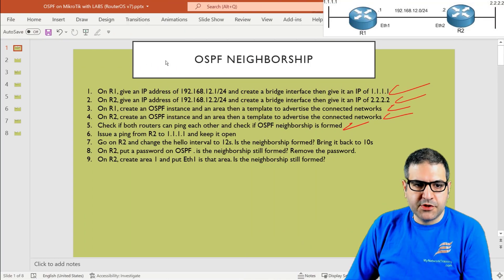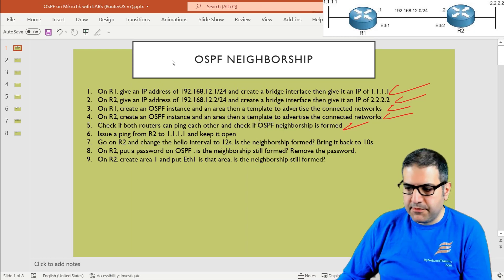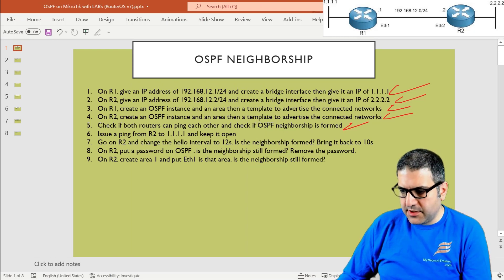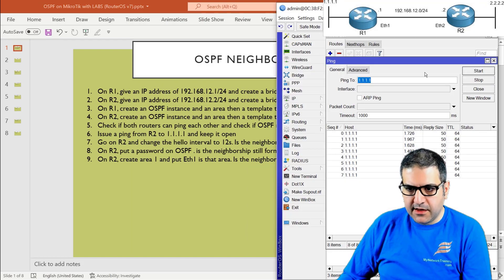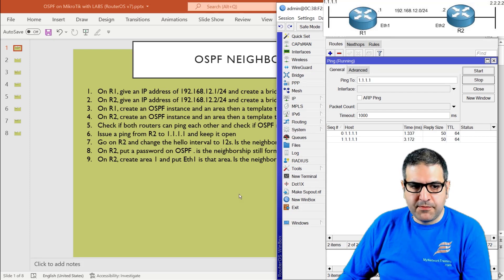Point number six: issue a ping from router two to 1.1.1.1 and keep it open. The ping has been issued and is running. Let's move to point number seven.